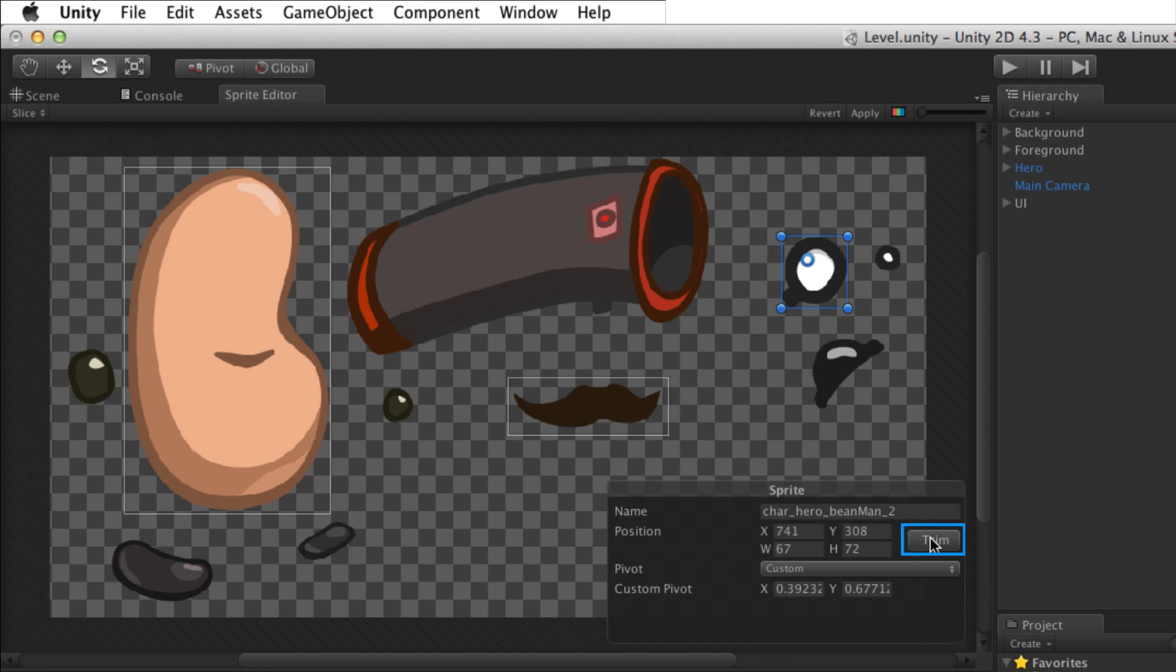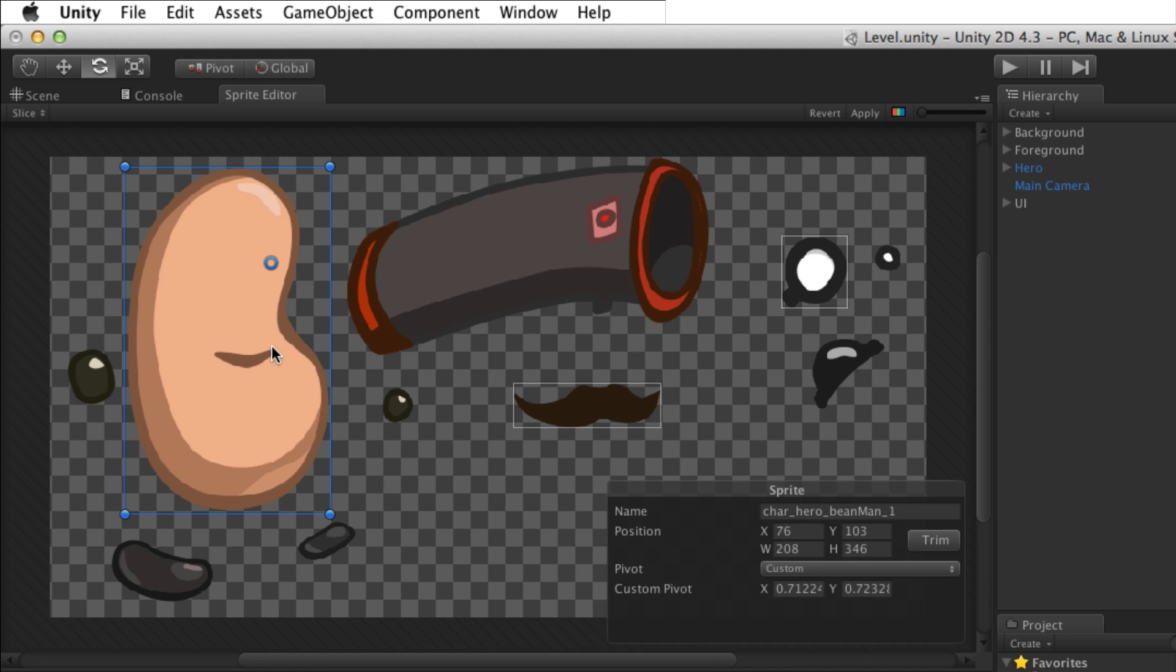The trim button can be used to trim off any excess space around the element, creating the tightest fitting rectangle possible.